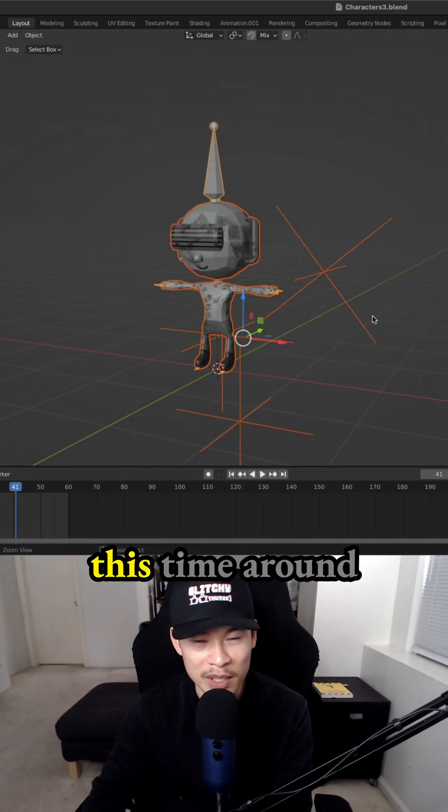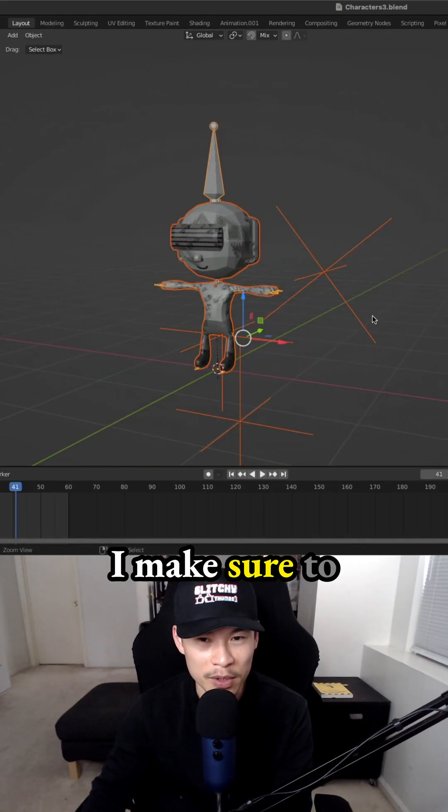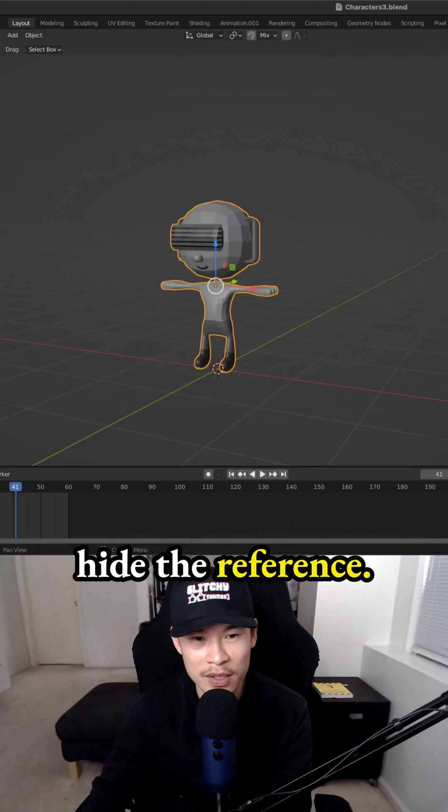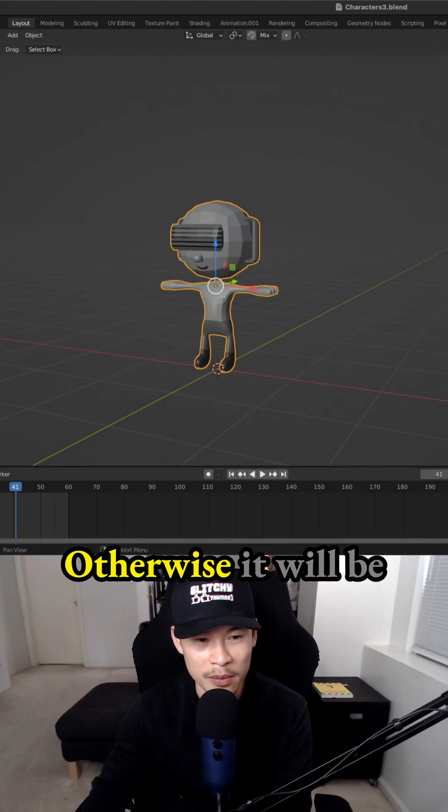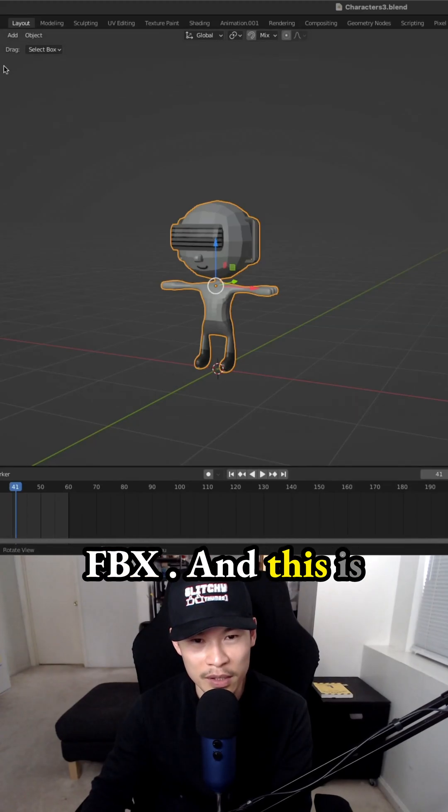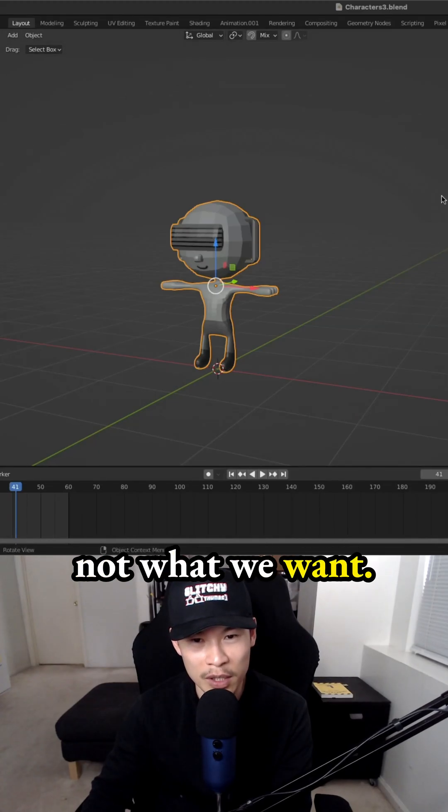So I have to export this again. But this time around, I made sure to hide the reference. Otherwise, it will be exported with the FBX, and this is not what we want.